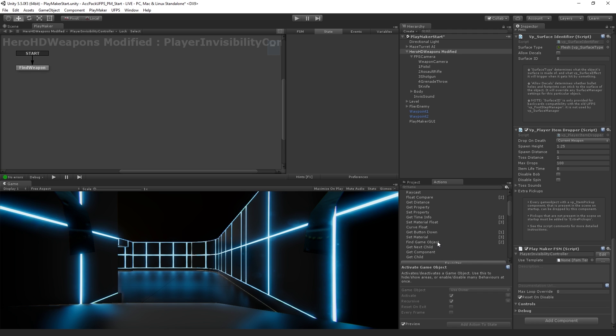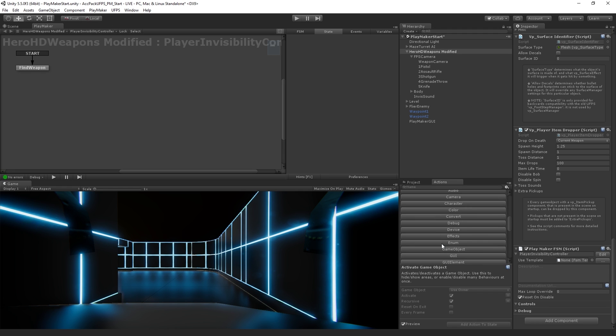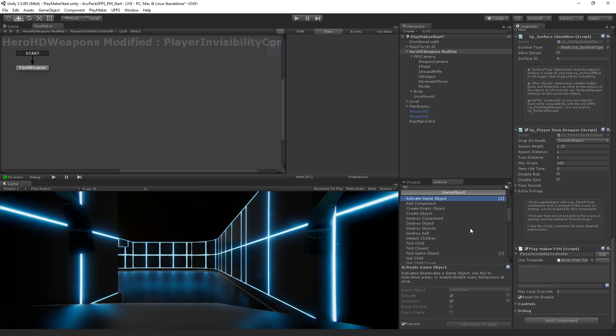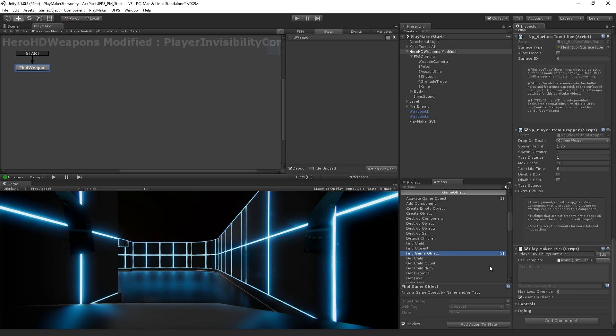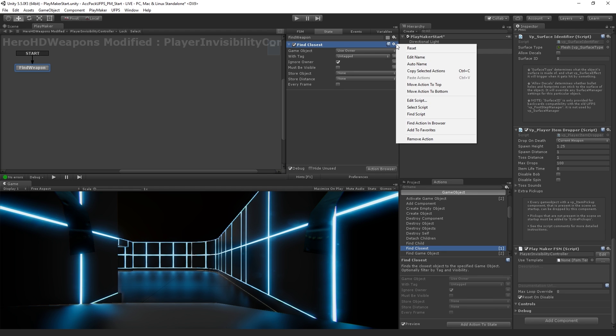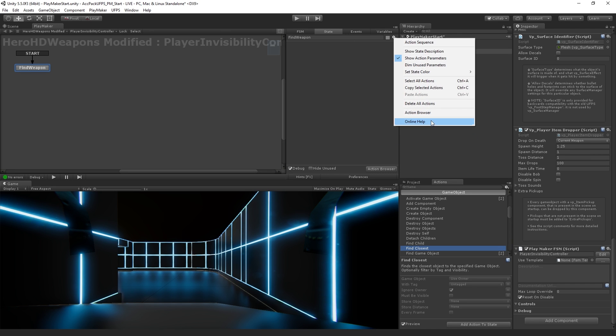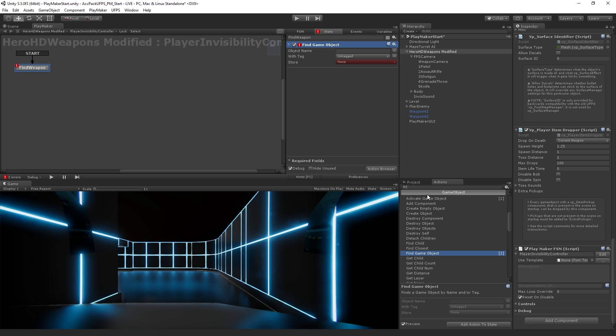And we can choose either by category or we have a list of recent actions here. And so what I'm going to do is I'm going to use from the game object category, the find game object action. And I'm going to add this to my state and double click on it. I have to have the state selected. And of course, I clicked on the wrong one. So we can remove an action if we add one that we don't want using the dropdown menu here. And so I'm going to double click on find game object.